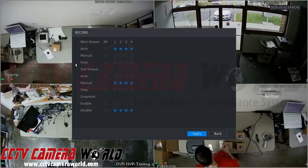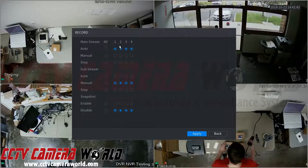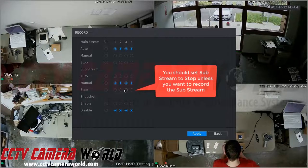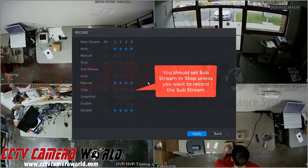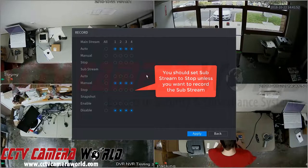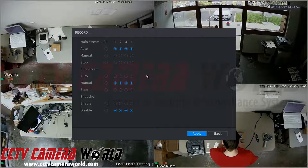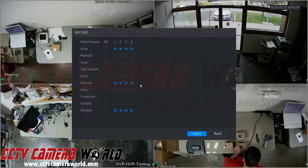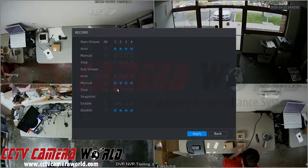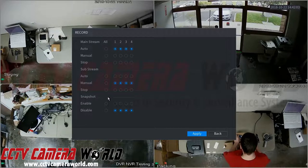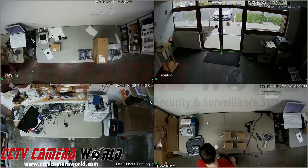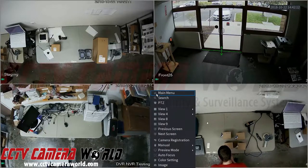Manual means 24/7 continuous recording, and Stop means you do not wish to record that channel. For the substream, it is set to Stop by default, but here we have set it to Manual because we want the substream recording continuously 24/7 while the mainstream is for motion-activated events or to follow the recording schedule. You can also enable snapshot recording via events or alarm input here.